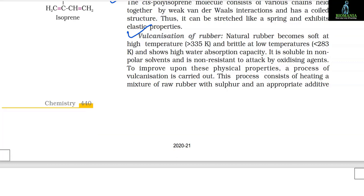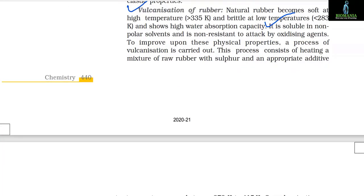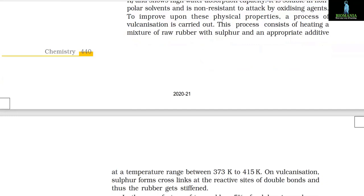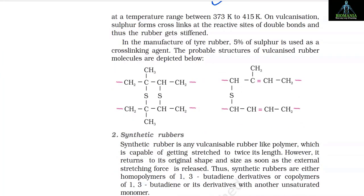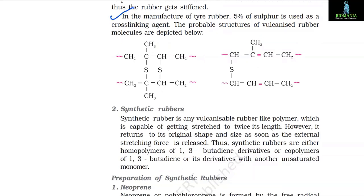Vulcanization of rubber: Natural rubber becomes soft at high temperature (above 335 K) and brittle at low temperature (below 283 K) and shows high water absorption capacity. It is soluble in non-polar solvents and is non-resistant to attack by oxidizing agents. To improve these physical properties, a process of vulcanization is carried out. This process consists of heating a mixture of raw rubber with sulphur and an appropriate additive at a temperature range of 370 K to 415 K. On vulcanization, sulphur forms cross-links at the reactive sites of double bonds, thus stiffening the rubber. In the manufacture of tyres, 5% of sulphur is used as a cross-linking agent.